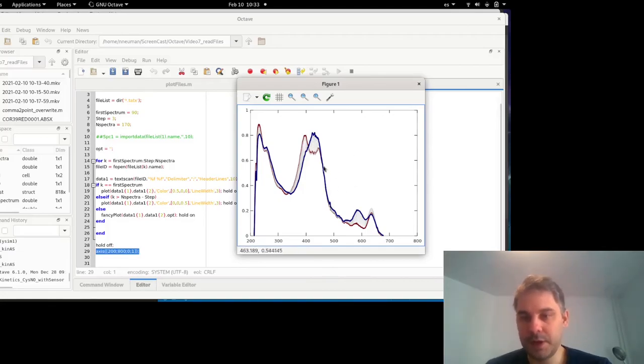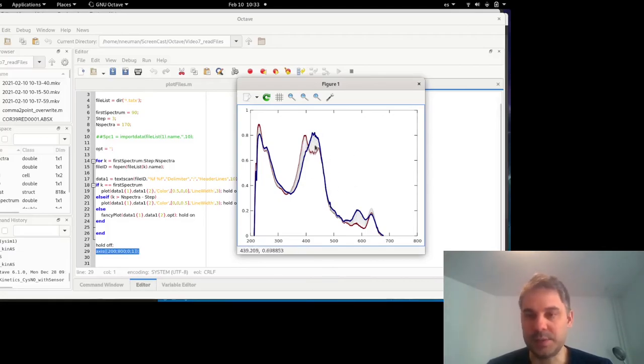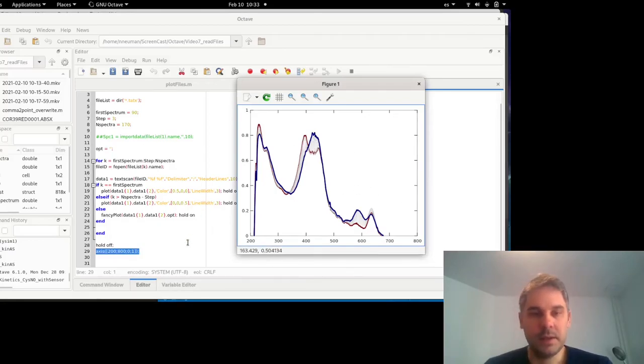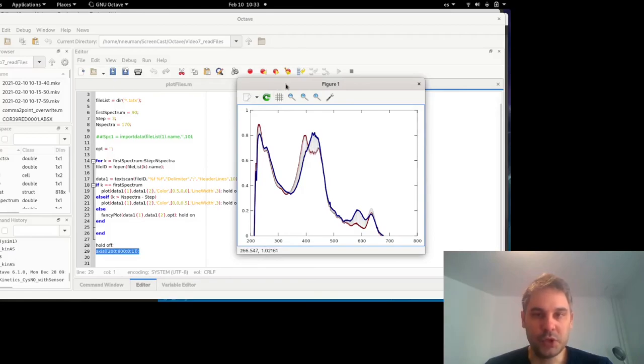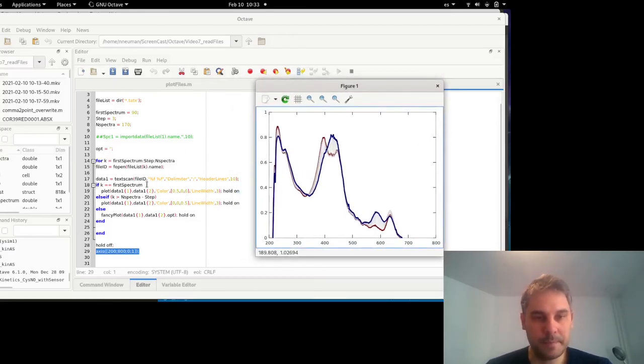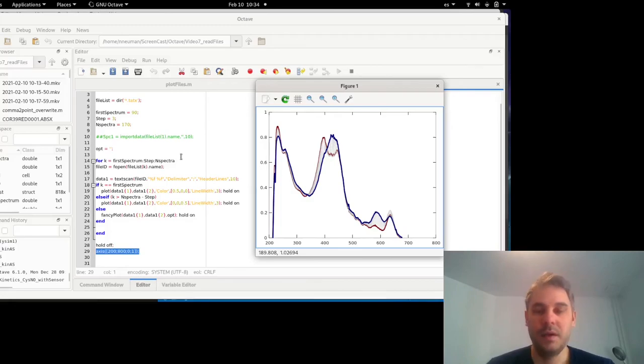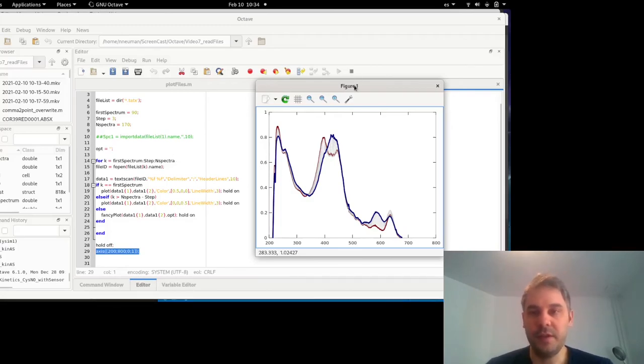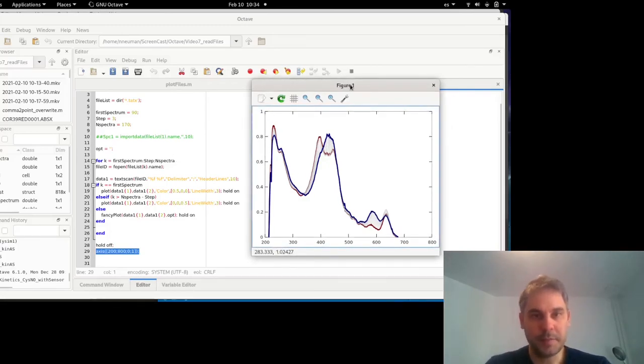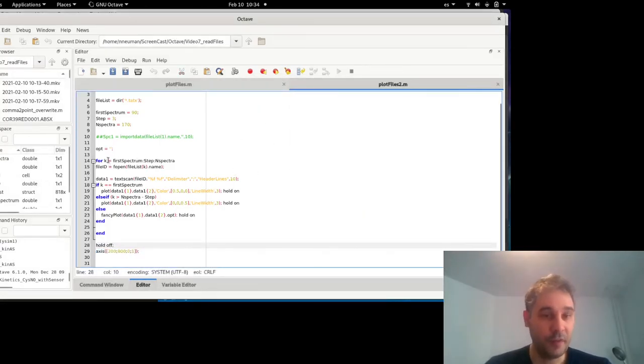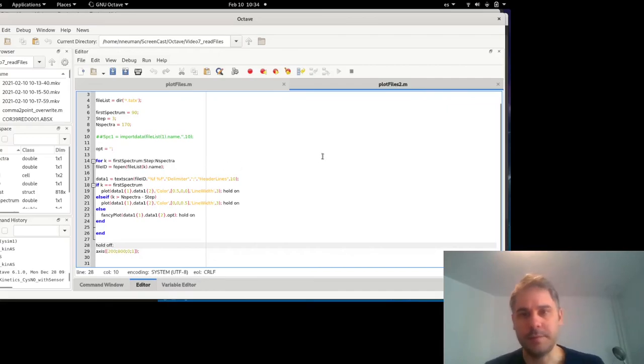These spectra are noisy. This is an old experiment. It doesn't really matter what this data is. But what I wanted to show is that with a simple for loop, and don't mind yet the options inside this, but with a simple for loop, I can read a lot of files and plot a lot of different spectra or other type of information. So this, I think, is a nice application of a for loop, which makes sense to use in Octave.